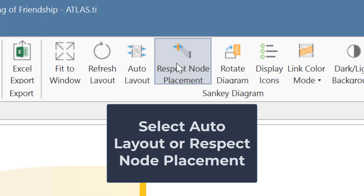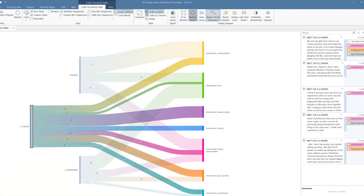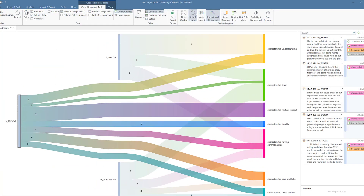When you want to modify the layout of the diagram, you can select Auto Layout, or ask Atlas TI to respect the node placement you have chosen.